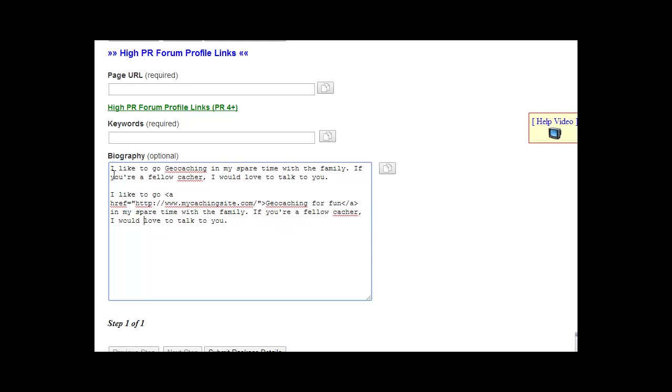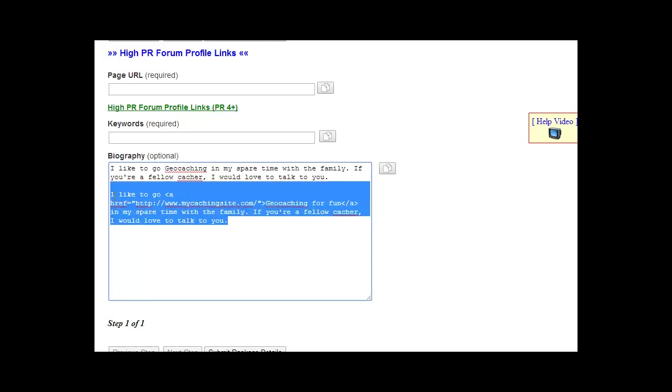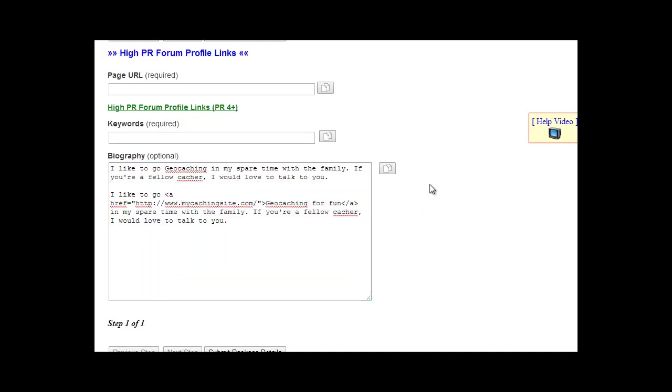Again, just use—we recommend two separate biographies for the different types of forum profiles. Some allow HTML, some do not. The ones that do not allow it will use the plain text along with the URL that you provided in the URL box. If they do allow HTML, then we will use the HTML version. So that's it for forum profiles.